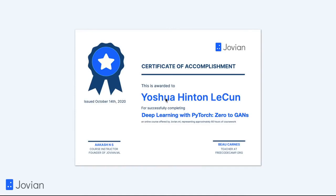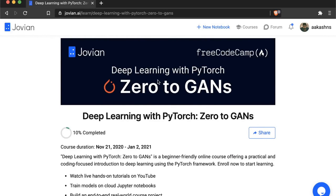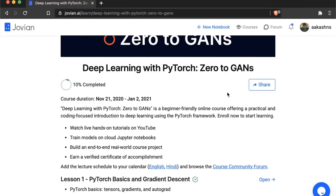We will learn all about GANs starting from the very basics. Not only that, you will be able to build a real-world project using deep learning and earn a verified certificate of accomplishment from Jovian. I'm really excited to kick off this course, so let's get started. The first thing you need to do is go to zerotogans.com, which will bring you to the course page. You can click the enroll button to enroll and the share button to invite your friends.